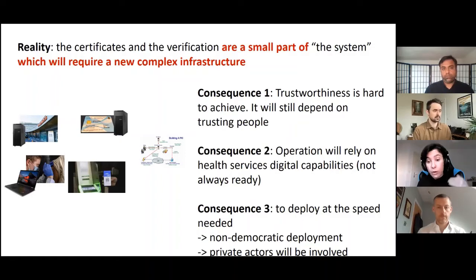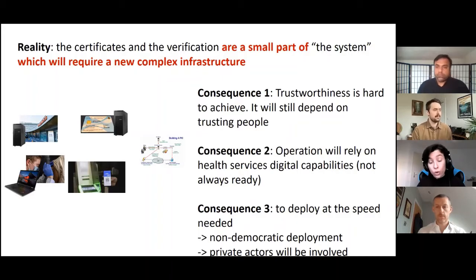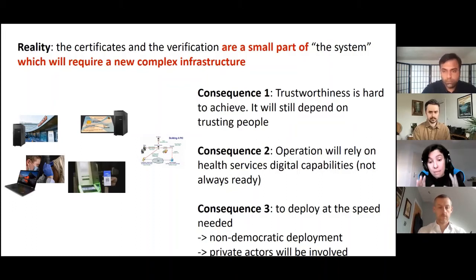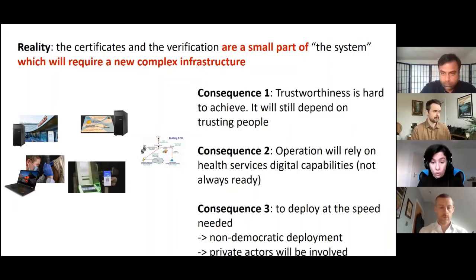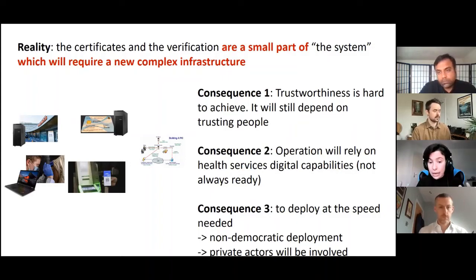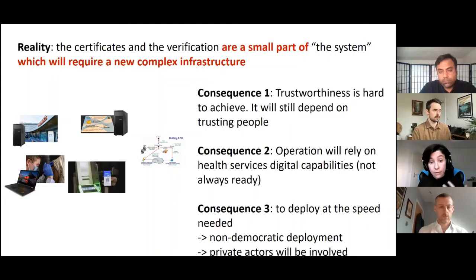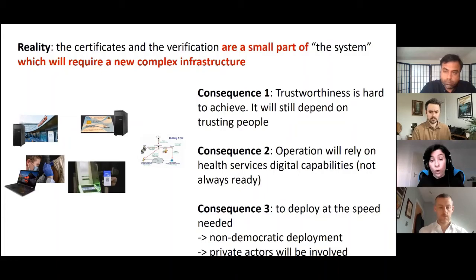And because we need speed, and because health services don't have the infrastructure, private actors will be involved — because those are the ones that can deploy at scale and speed. This will create dependencies, like what we saw with contact tracing apps: for fastest deployment and good interoperability, Google and Apple came into the game and now we depend on them for almost everything. The same will happen with these certificates. Once we put infrastructure there, we depend on them and they have an entry point into health services that we may have been trying to avoid for a long time.